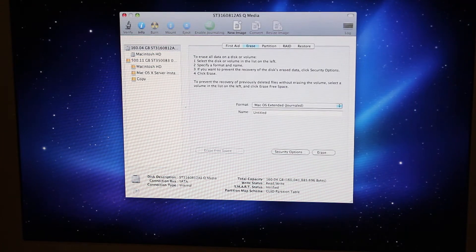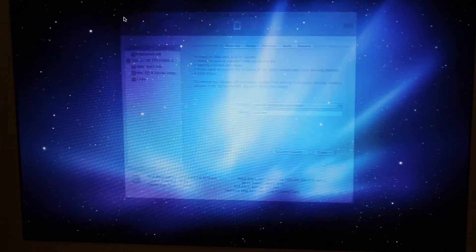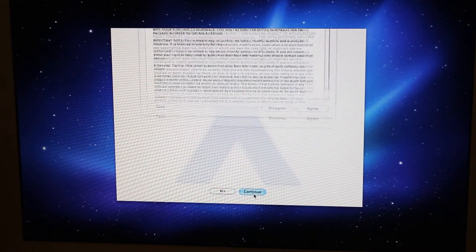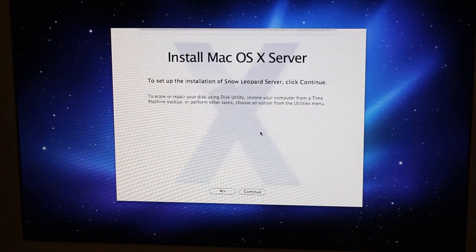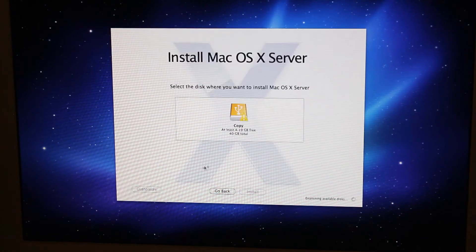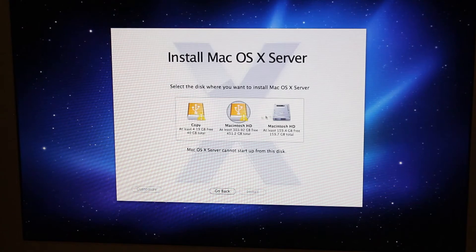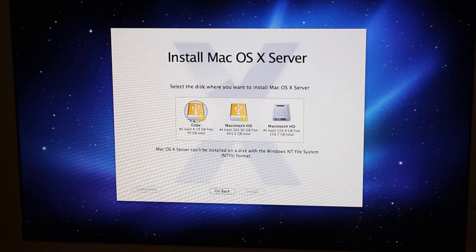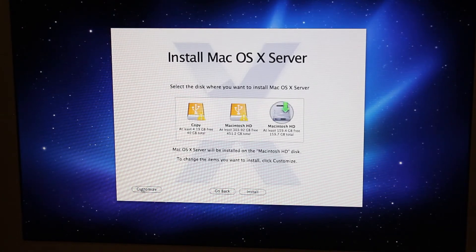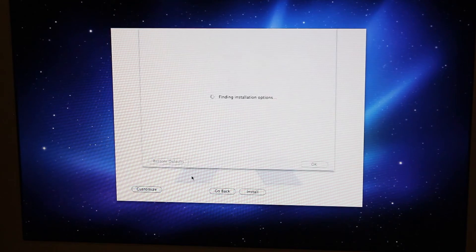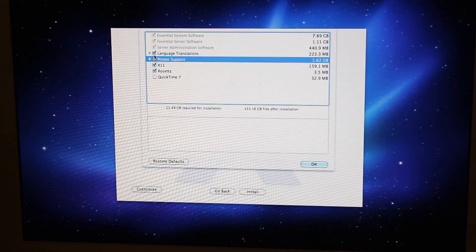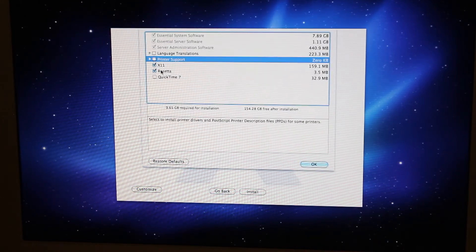Continue. I am totally gonna read this. Cannot start from this disk, because it can't be installed on the NTFS, but it can't be installed there. Okay, so what can we install? Rosetta, I really do not need printer support.